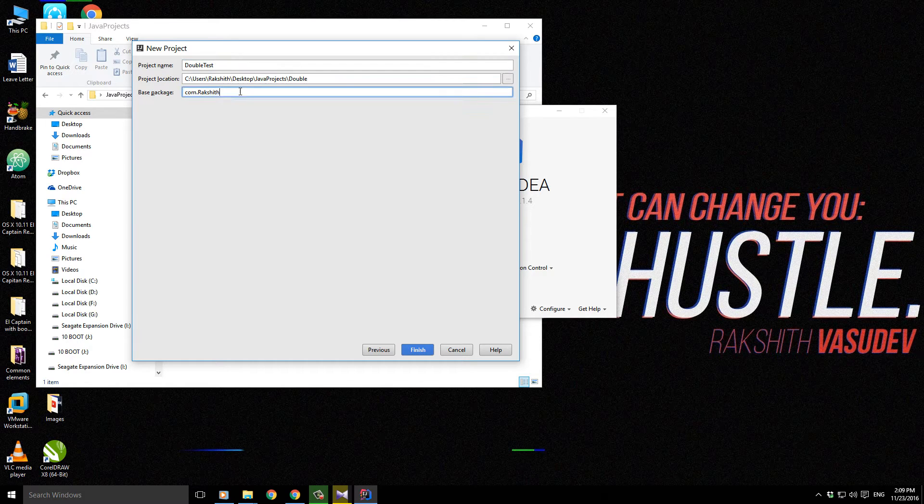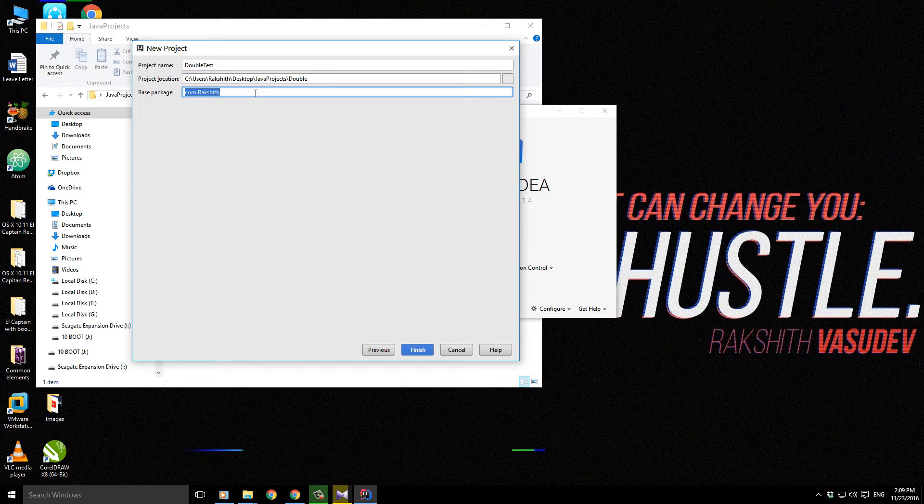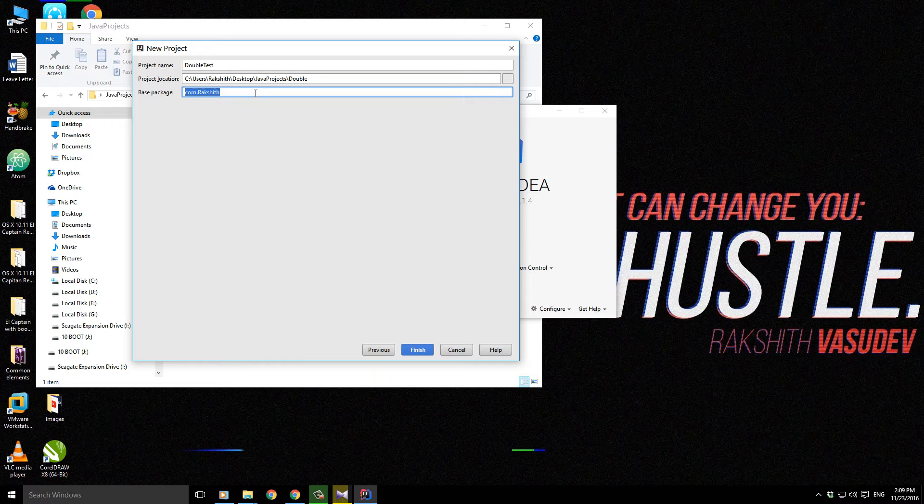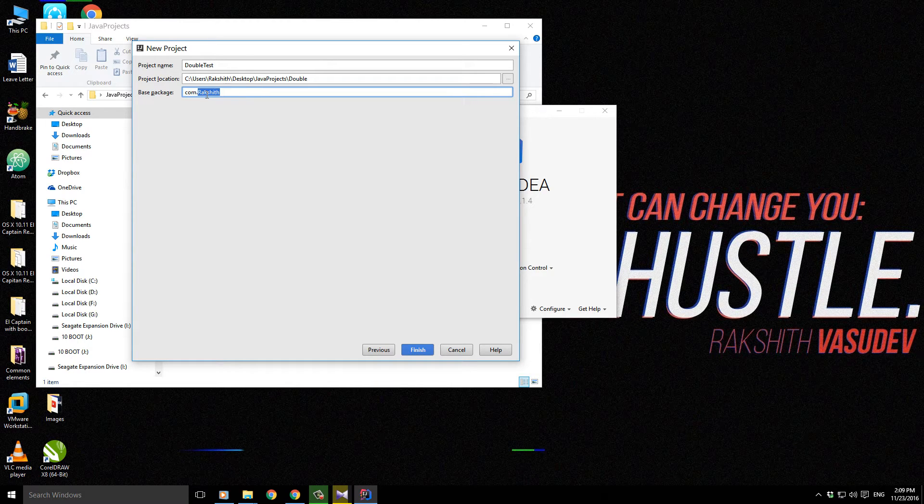A base package could be anything. A package in Java is nothing but a collection of classes. Right at this point you just need to know that this base package means it's a collection of classes, and you can